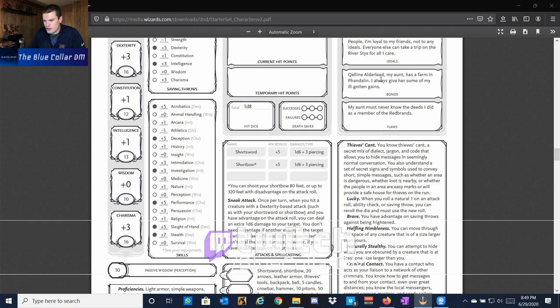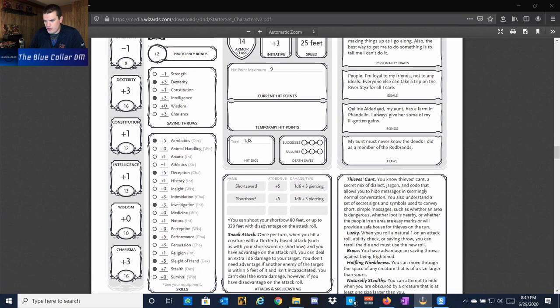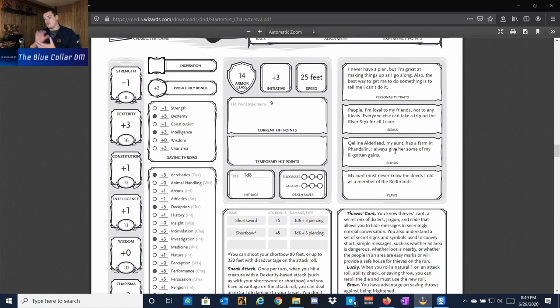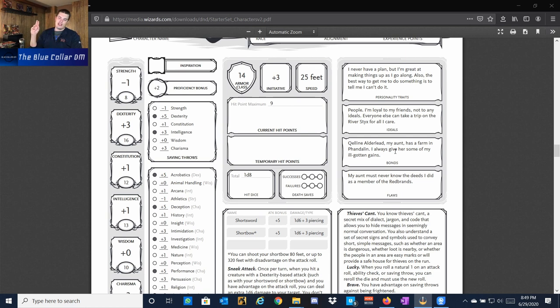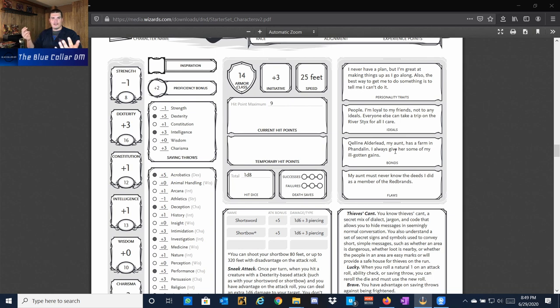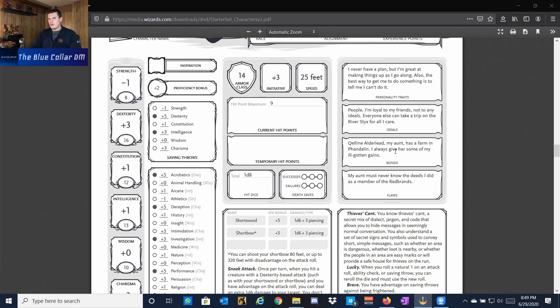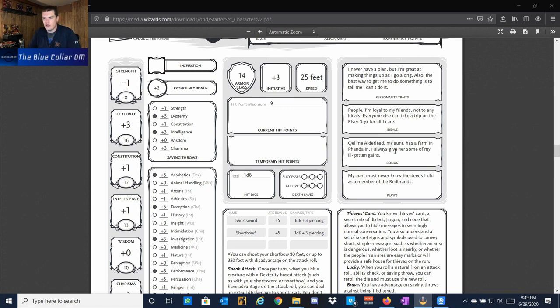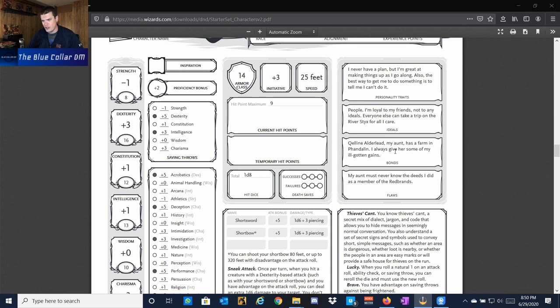Bonds. Quellen Elderland, my aunt, has a farm in Phandalin. I always give her some of my ill-gotten gains. Despite all these things where they're spontaneous, they only trust their friends, everyone else can go to heck. They also value their family and they value their aunt who maybe is struggling, and they do anything they can to kind of help that individual survive and get by. This is a very complex character with only getting into the ideals, bonds, and personality traits.